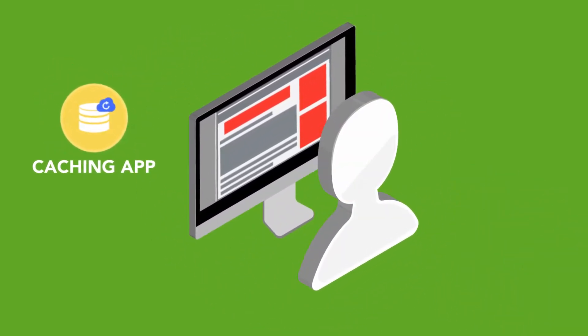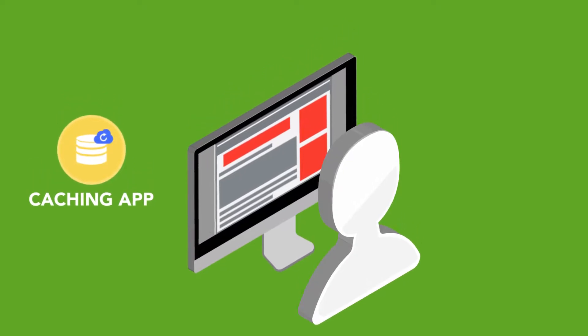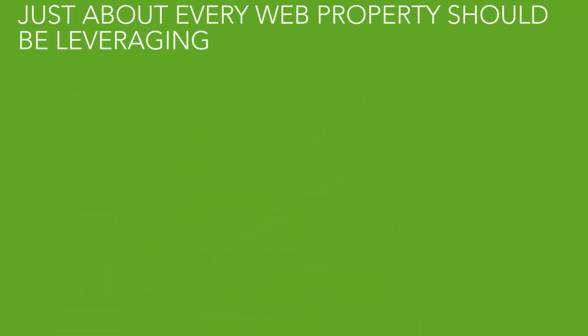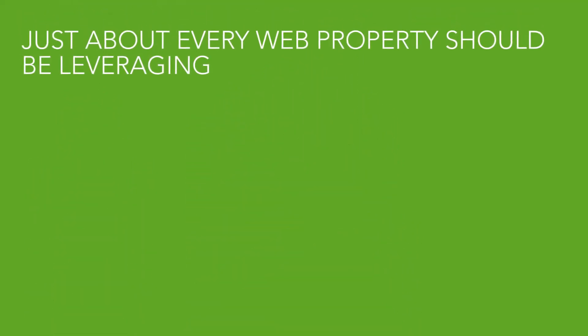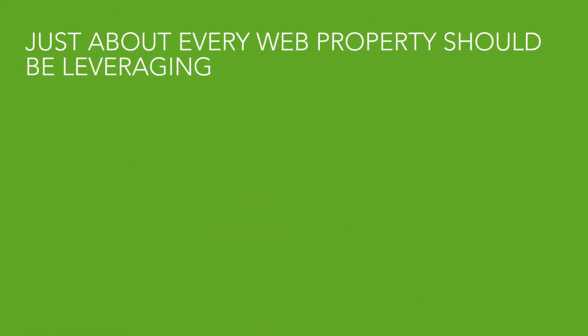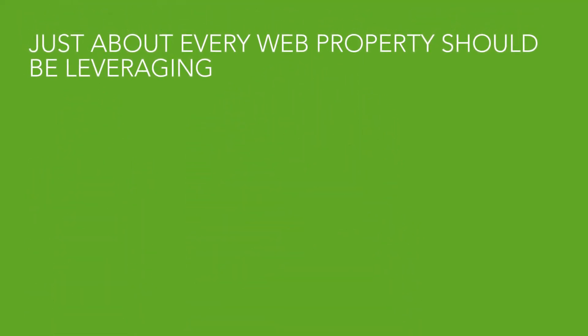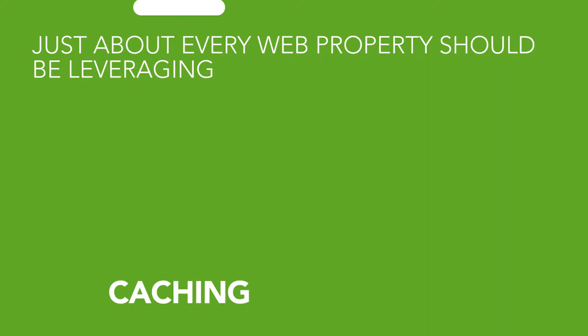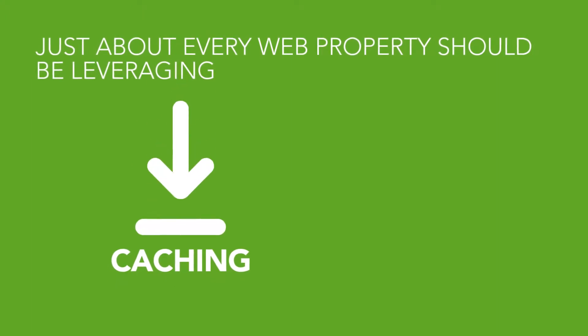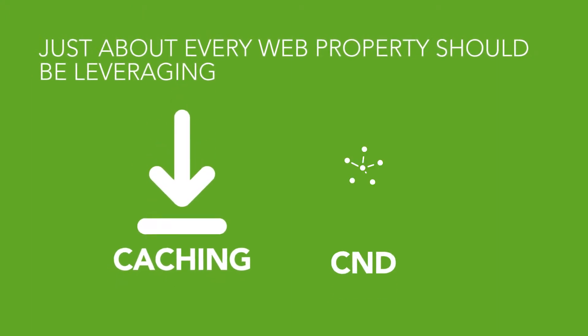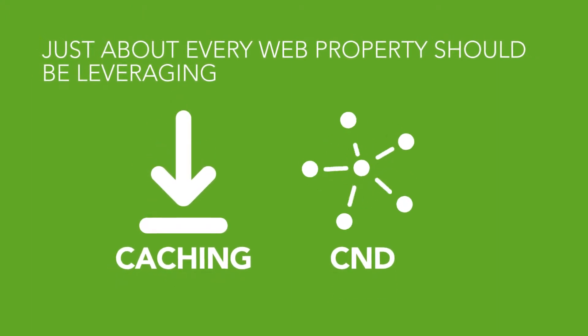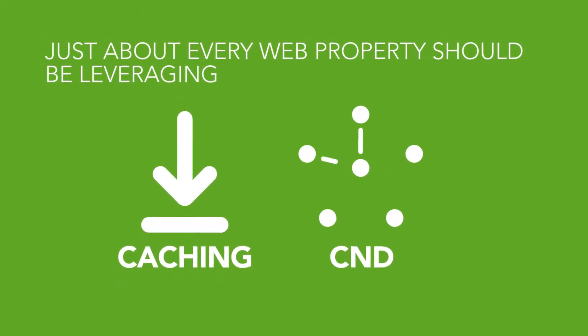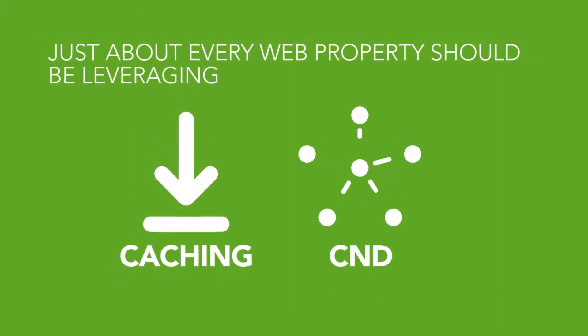There are a number of rules that can be instituted to customize this for every website, but just about every web property should be leveraging some form of caching or CDN to speed up the delivery of their site to potential visitors.